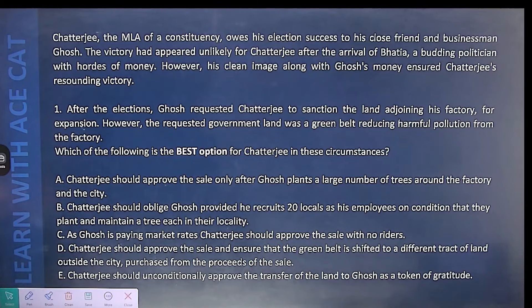The fifth option — allowing loyal customers to jump the queue — becomes the best answer. At least you are giving one advantage to loyal customers without violating the agreement. These questions are not so tough; we can actually manage to give the correct answers.